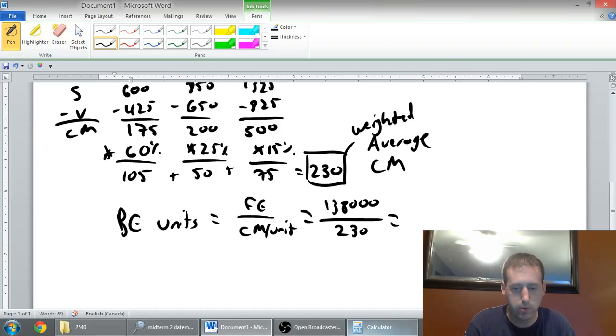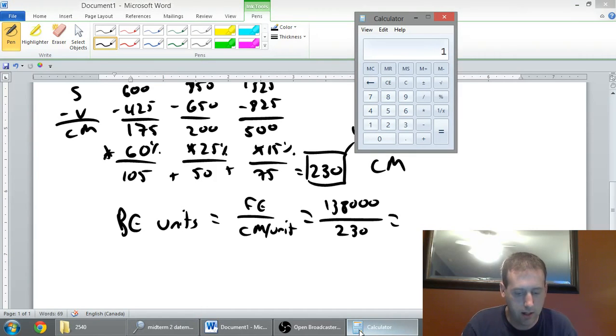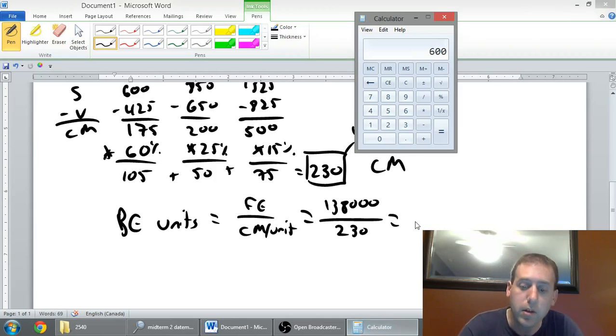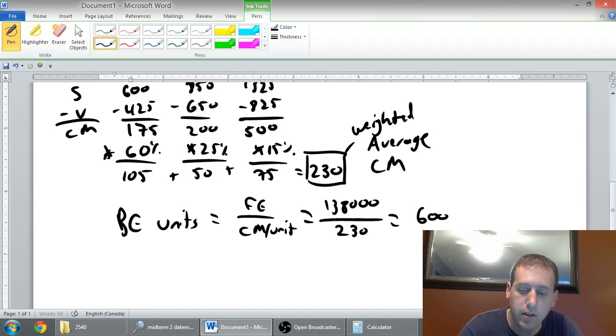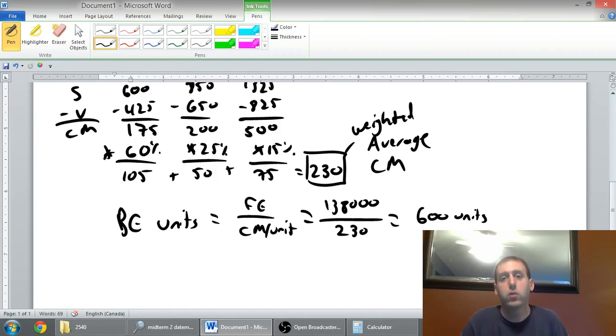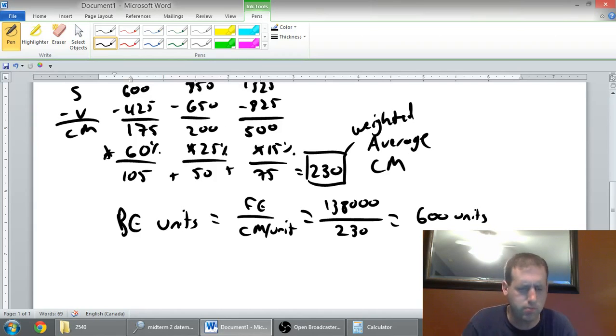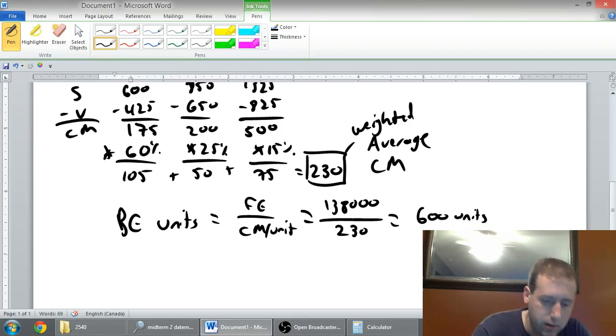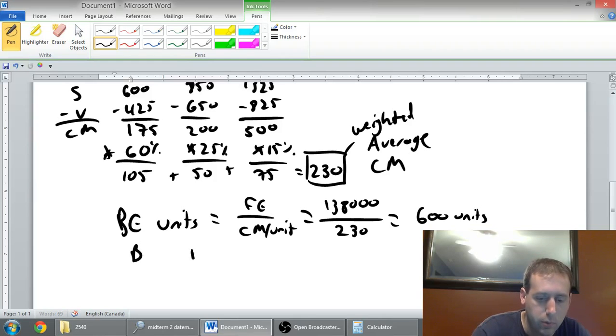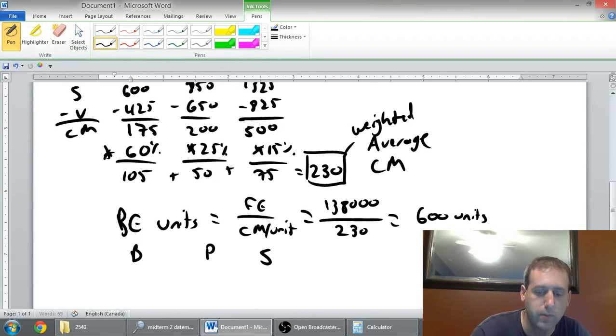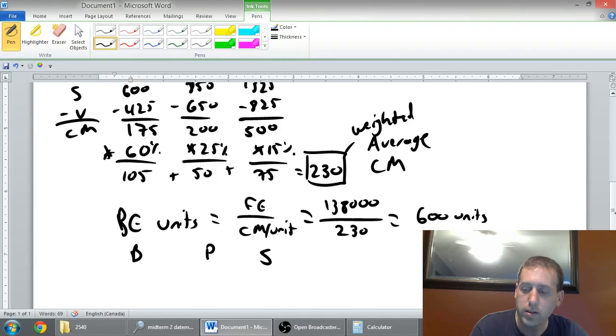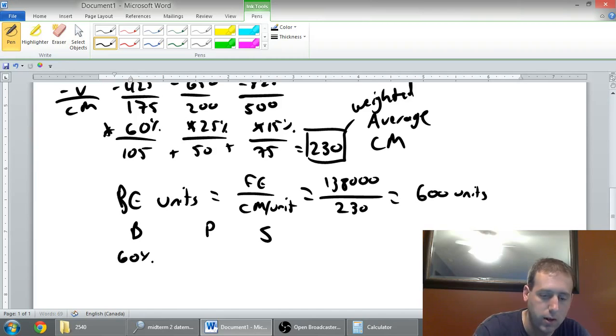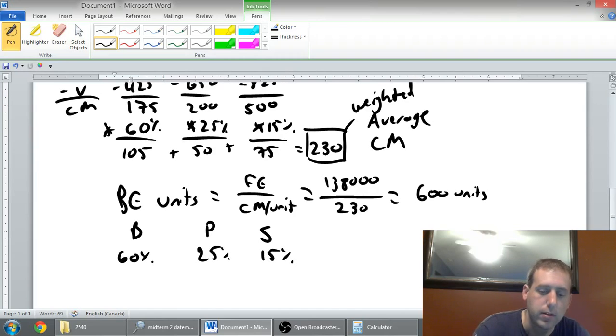Our fixed expenses, $138,000. Our weighted average contribution margin, $230 per unit. $138,000 divided by $230 means we need to sell 600 units in order to break even. That's great to know. We need to sell 600 units in order to break even, assuming a constant sales mix. If I need to sell 600 units, how many of each unit do I need to sell? I need to sell 600 units of basic, premium, and SuperVend all combined. But I know the sales mix is 60%, 25%, and 15%.